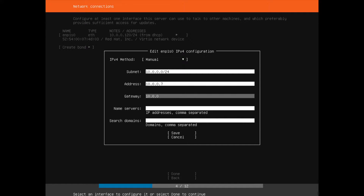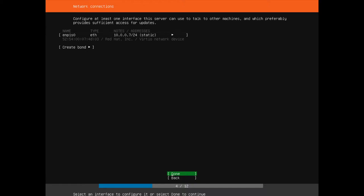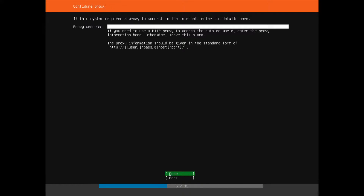I'm going to set my gateway to 10.0.0.1 and my name server to 1.1.1.1. You don't have to follow what I'm doing here — this is just my preference. If you would like to find your IP address details, your subnet, your main network, and your gateway, just do ipconfig within Windows or ip a within Linux. Once these settings are done, just hit done.